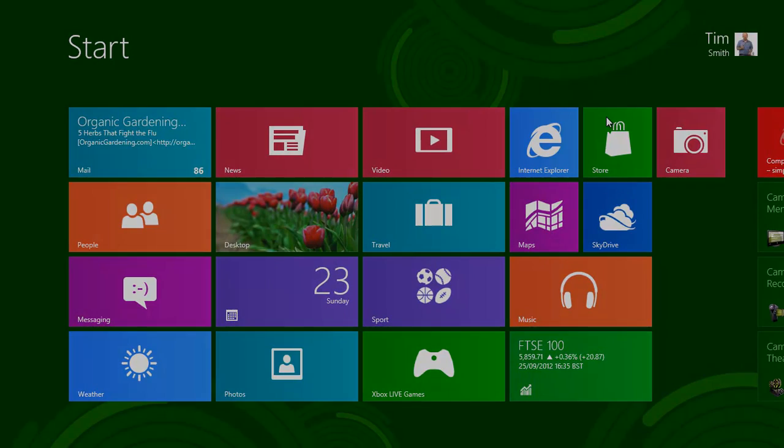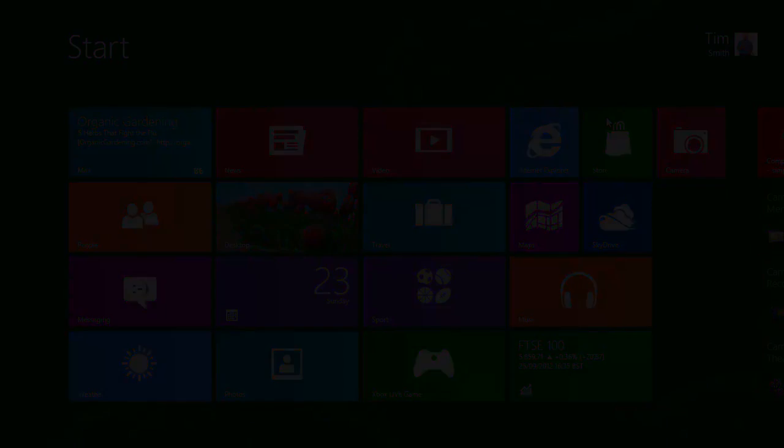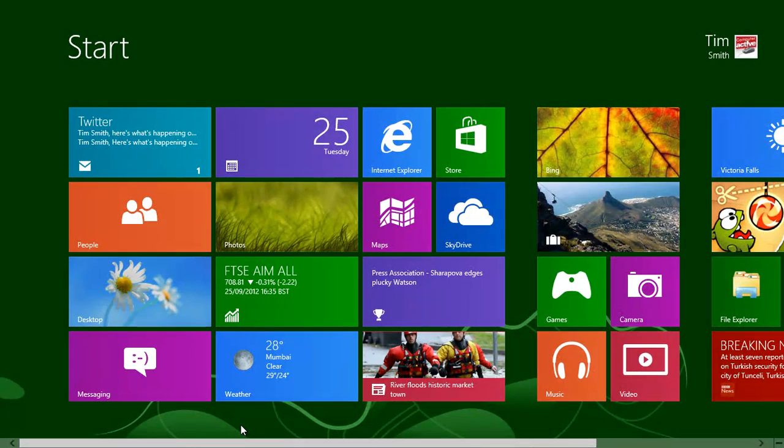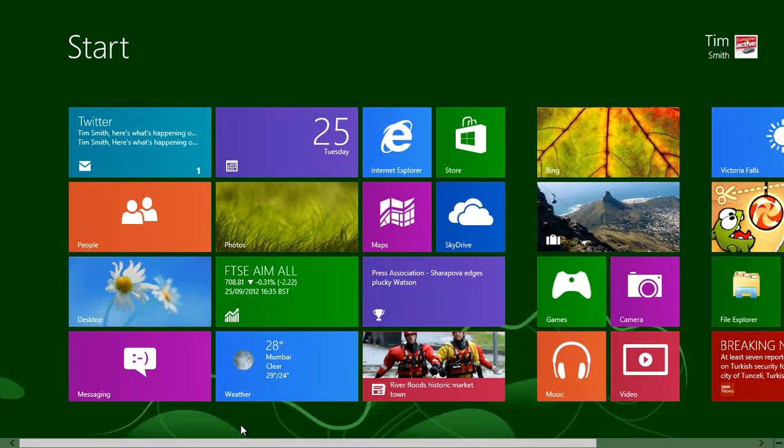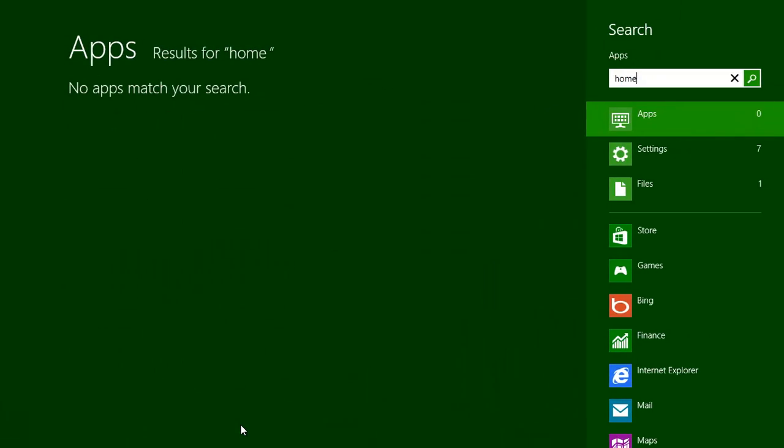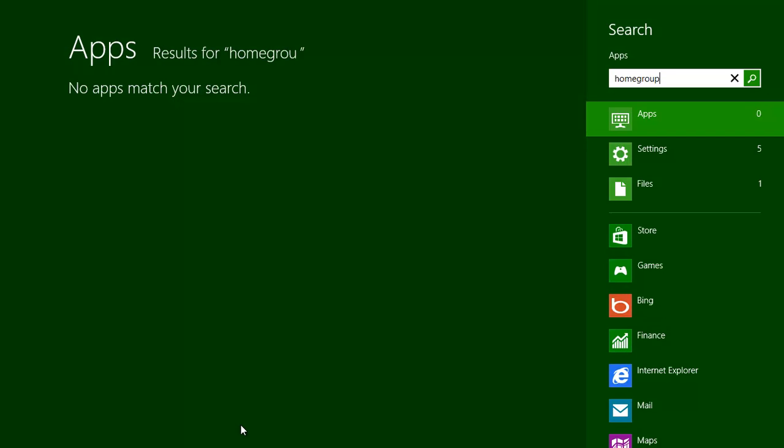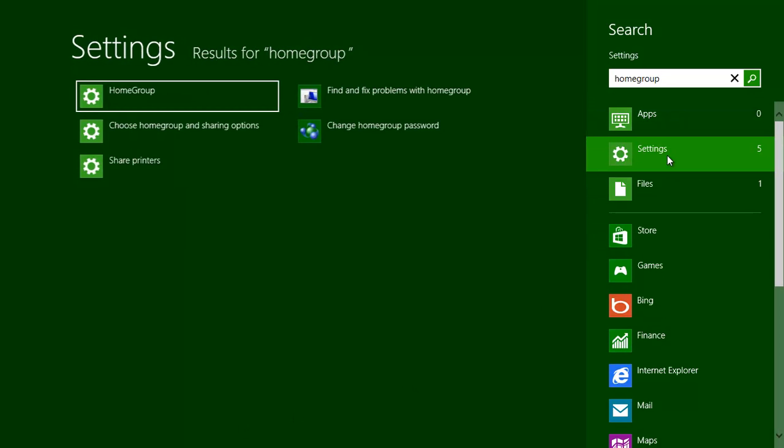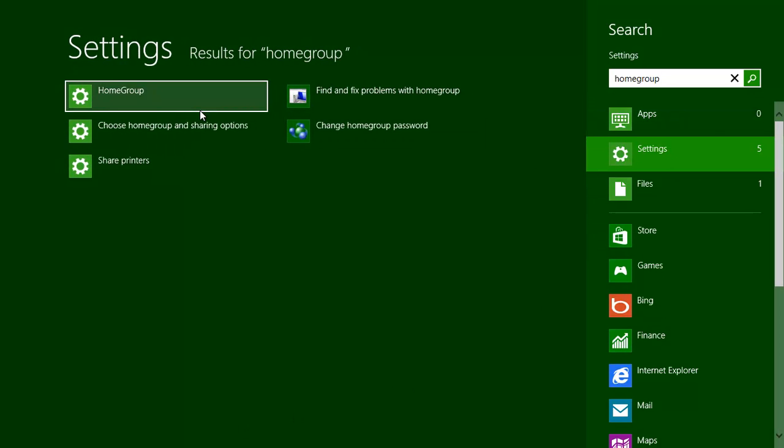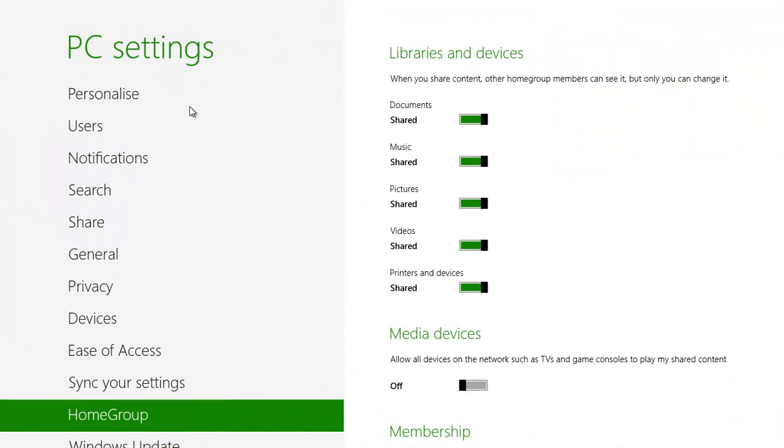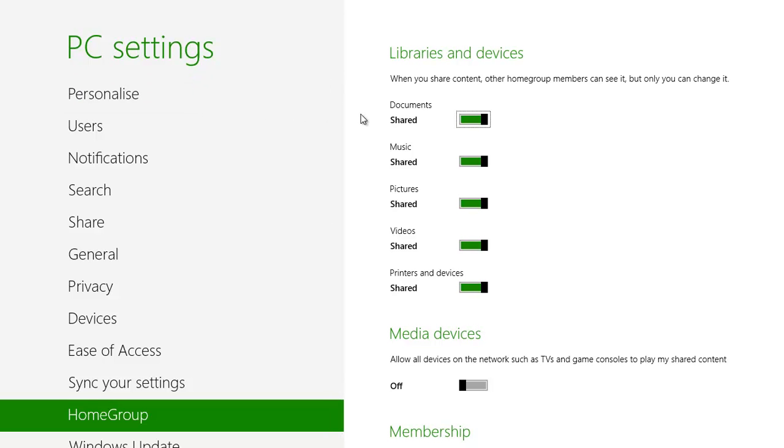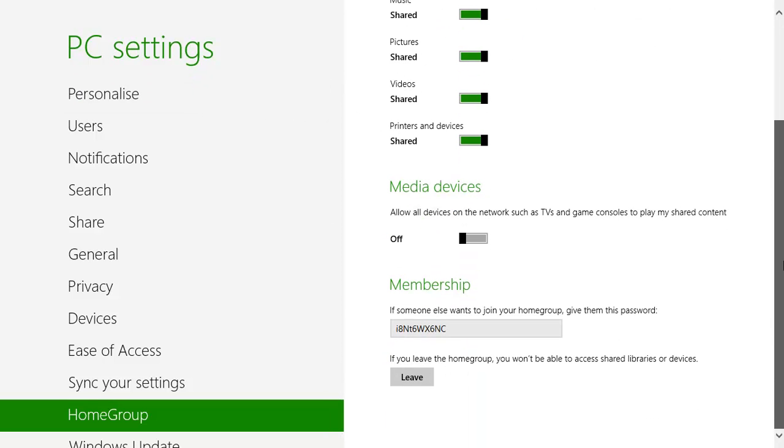Move to the new computer on the network. Type homegroup on the start screen, click on Settings, and then on Homegroup. Scroll down to the bottom of the page. This computer also has a homegroup password, but we're not going to use it, so click on Leave.